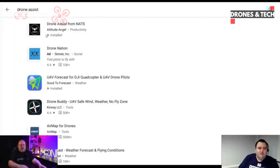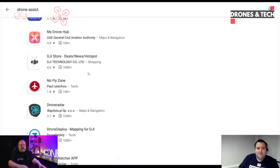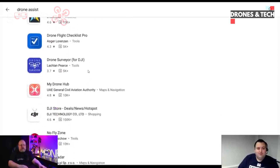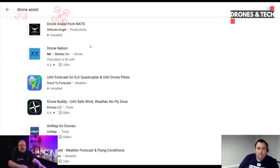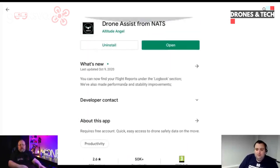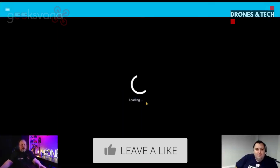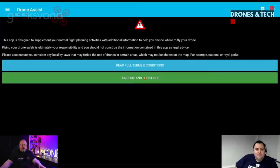So that's the one you want. When you put anything in, you will always get a few different recommendations come up. The one you want is this one — the Drone Assist app from Nats. So you click on that and you install it. I've already installed it, so I'm now going to click open.